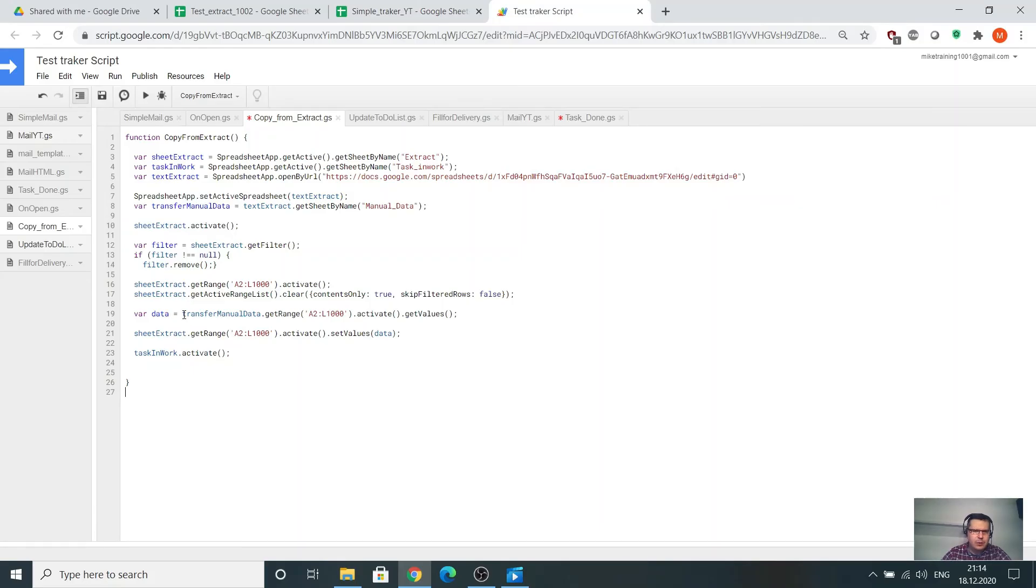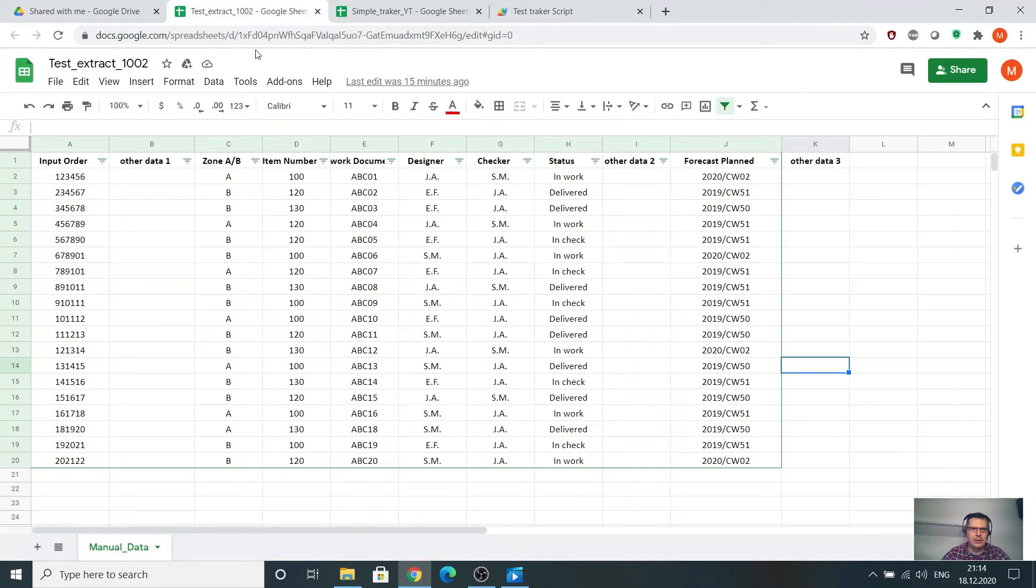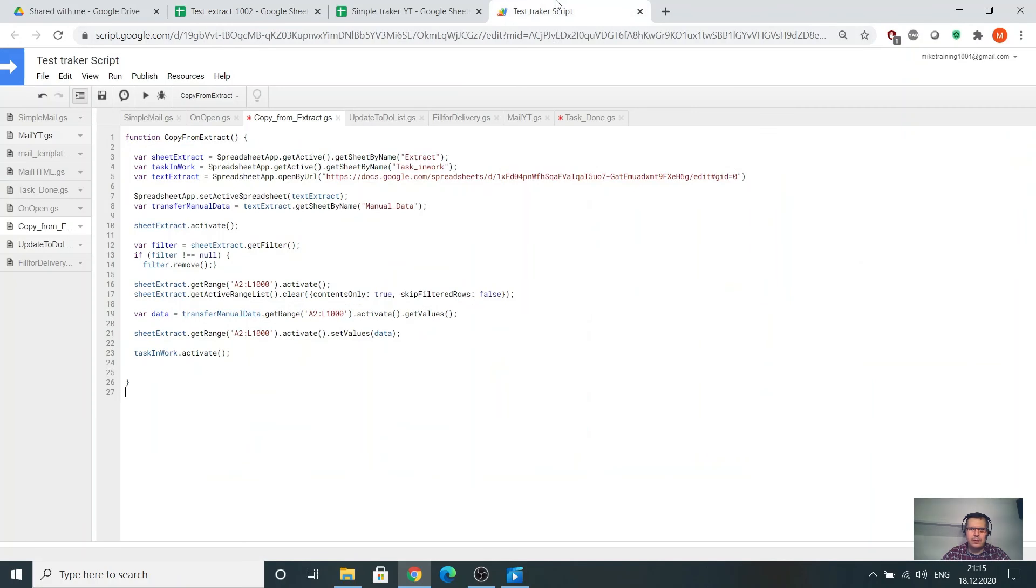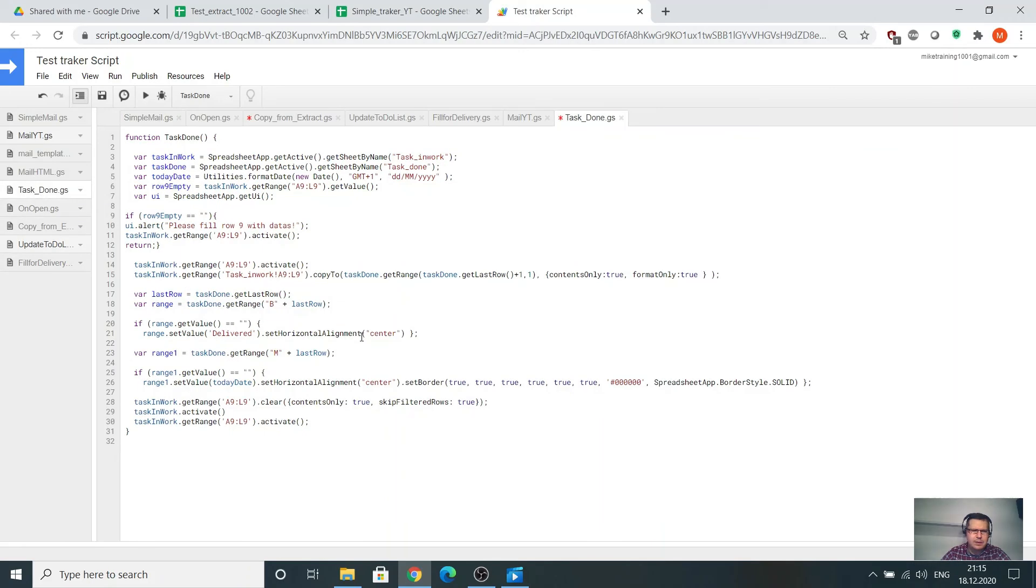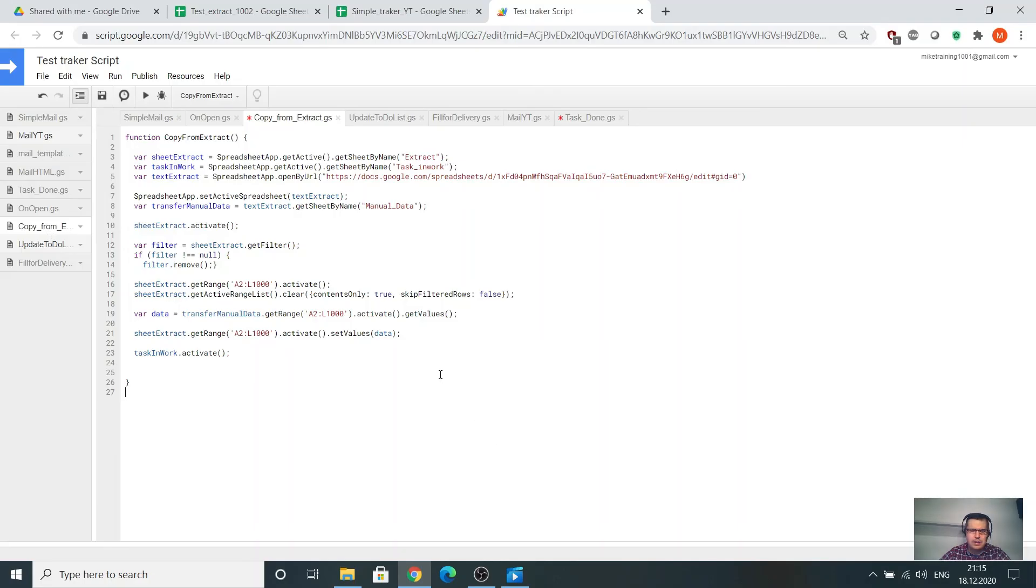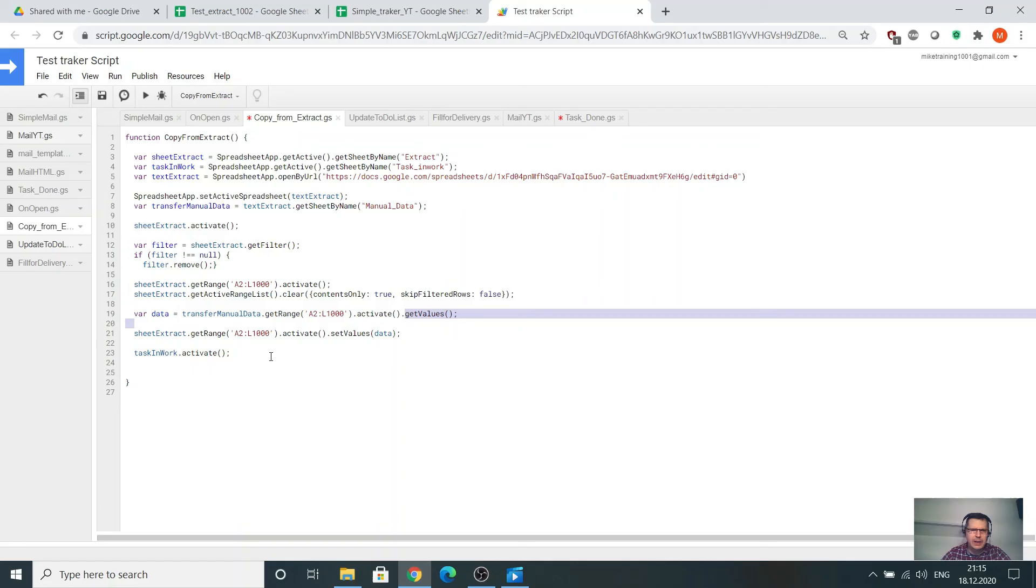After that, go to the transfer manual data, get range A2, activate, get values. From A2 to the big value, get value. Here is the tricky way. I don't use it like before task done copy to. I use it the other way, get value. That means copy all the value. After that, go to the main extract and go to the same value and activate and set value. This one is copy paste.